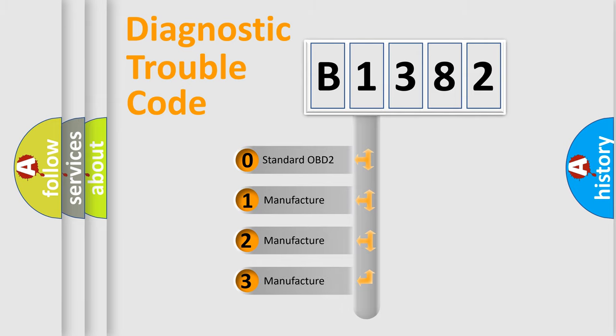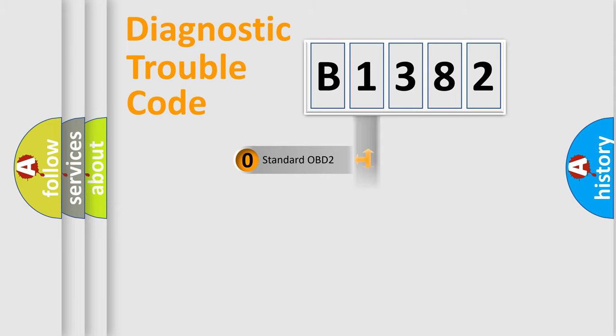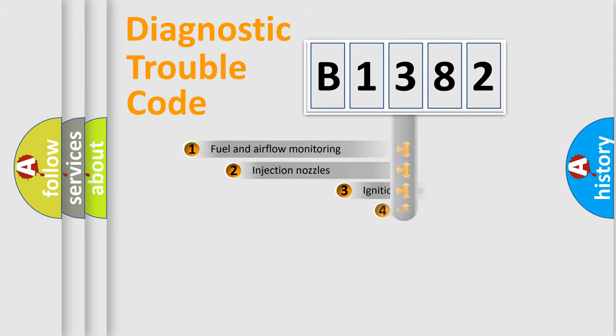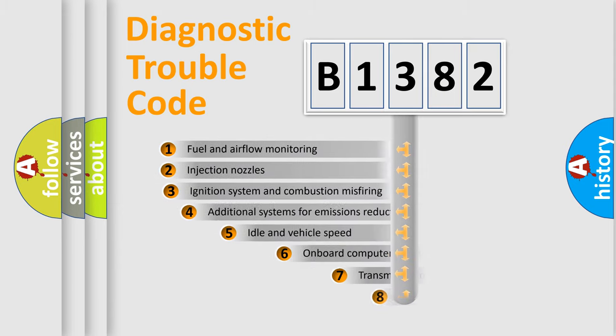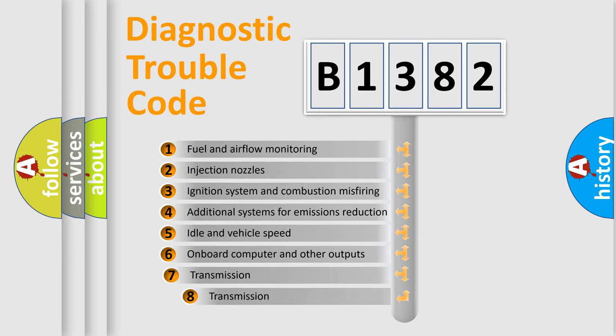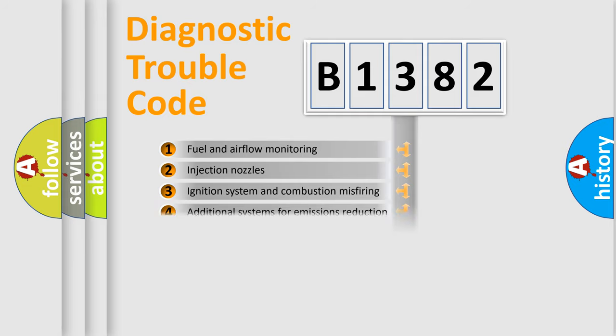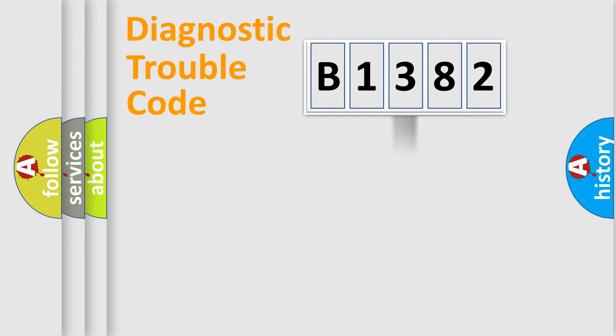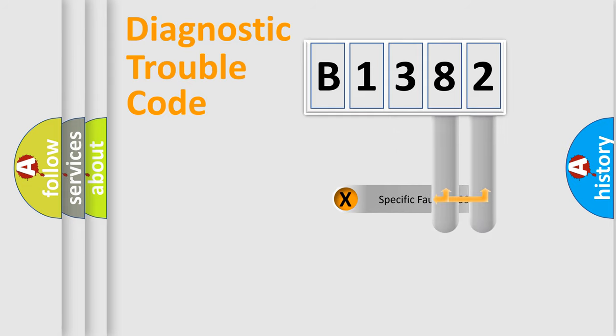If the second character is expressed as zero, it is a standardized error. In the case of numbers 1, 2, 3, it is a manufacturer-specific expression of the car-specific error. The third character specifies a subset of errors. The distribution shown is valid only for the standardized DTC code.